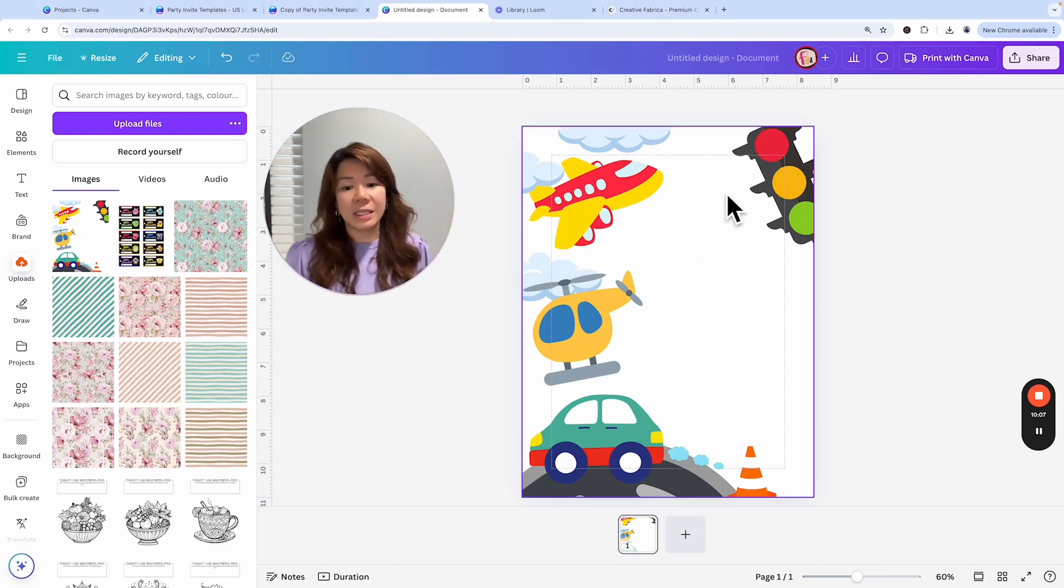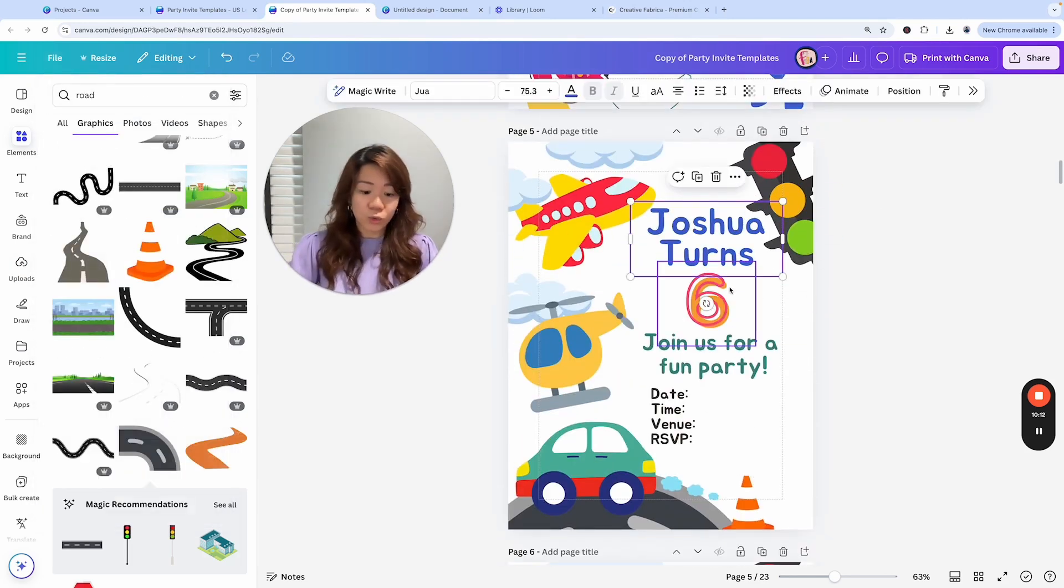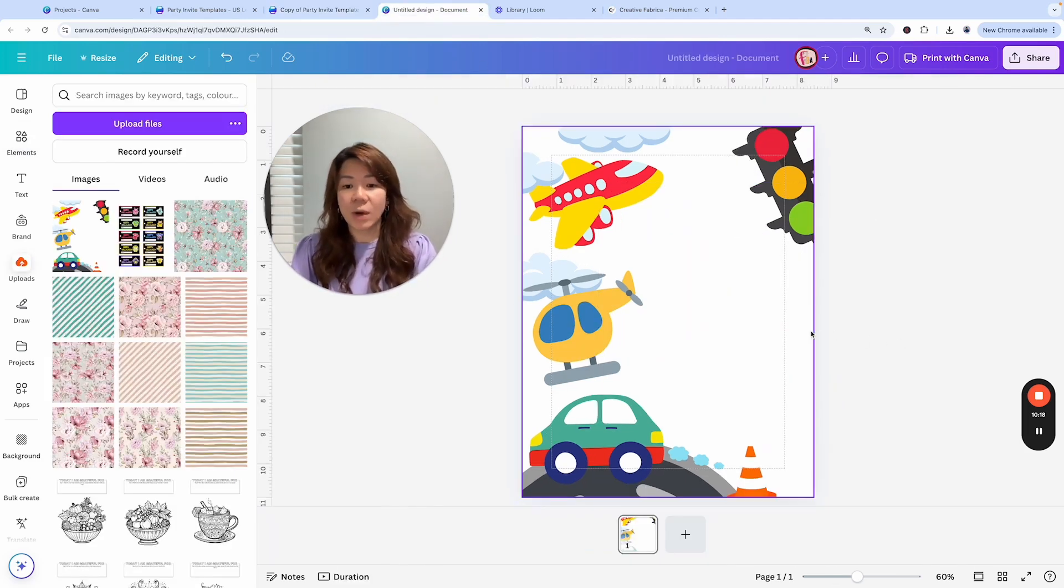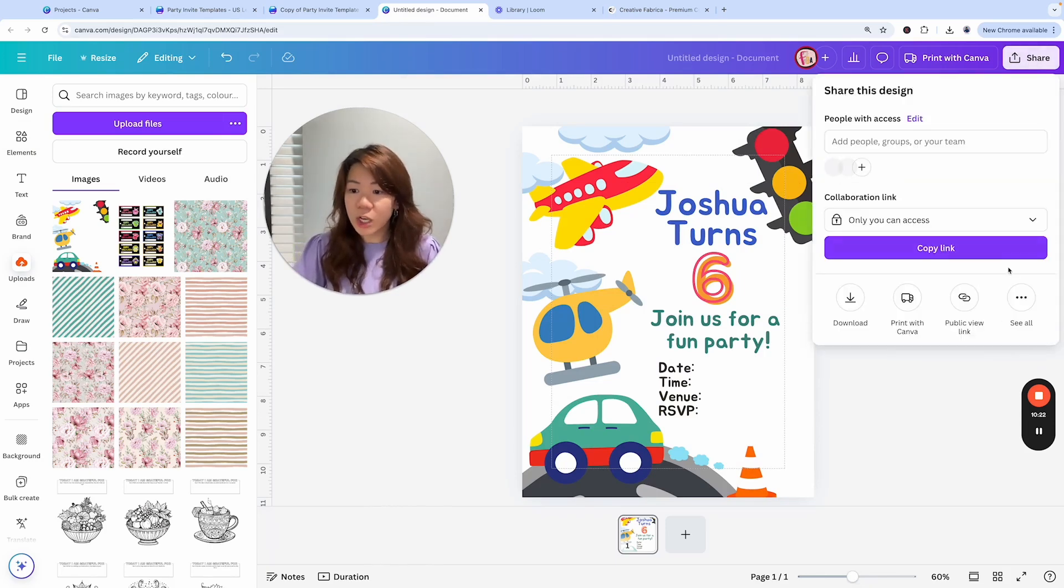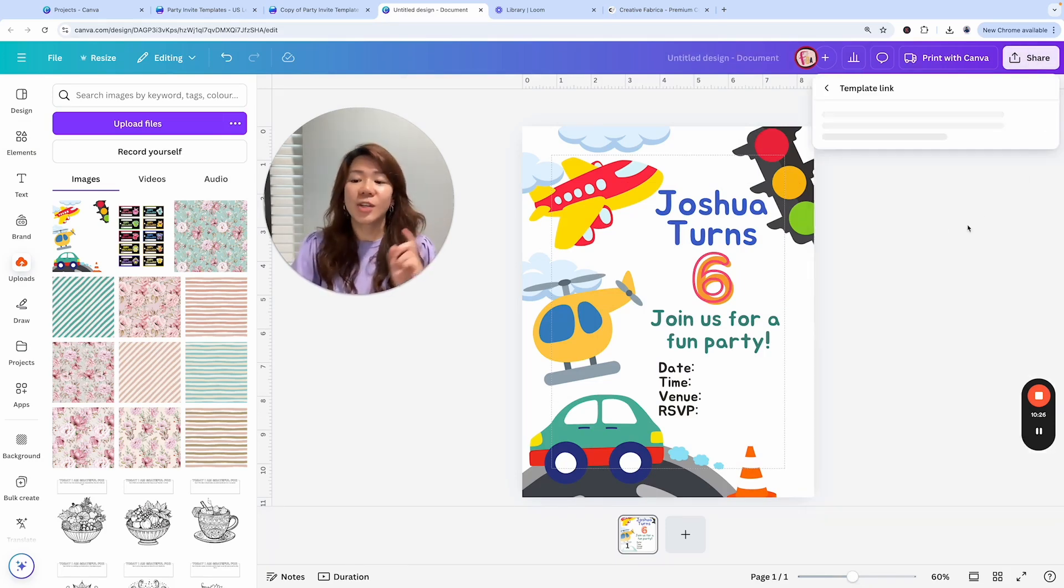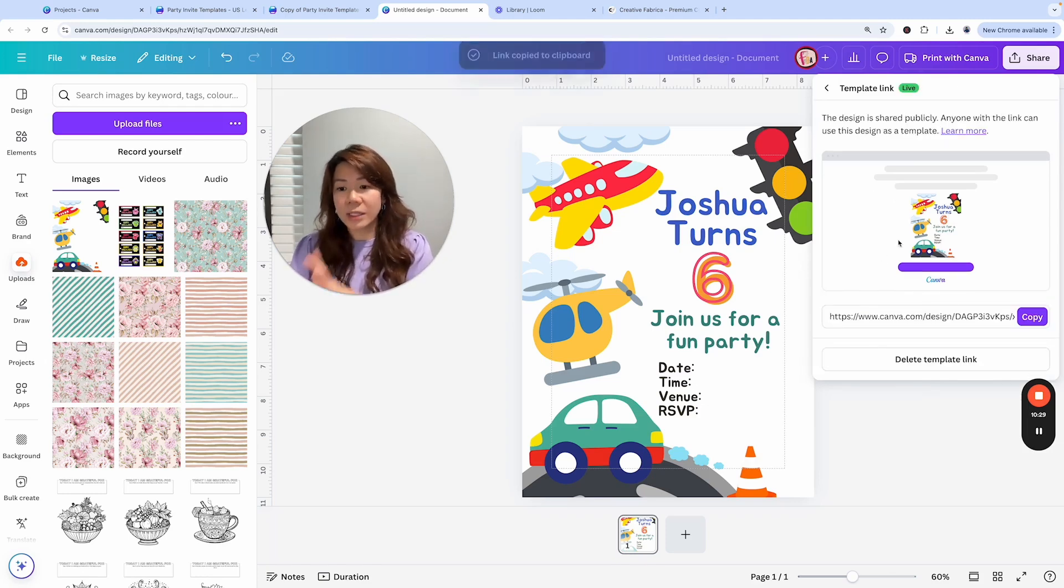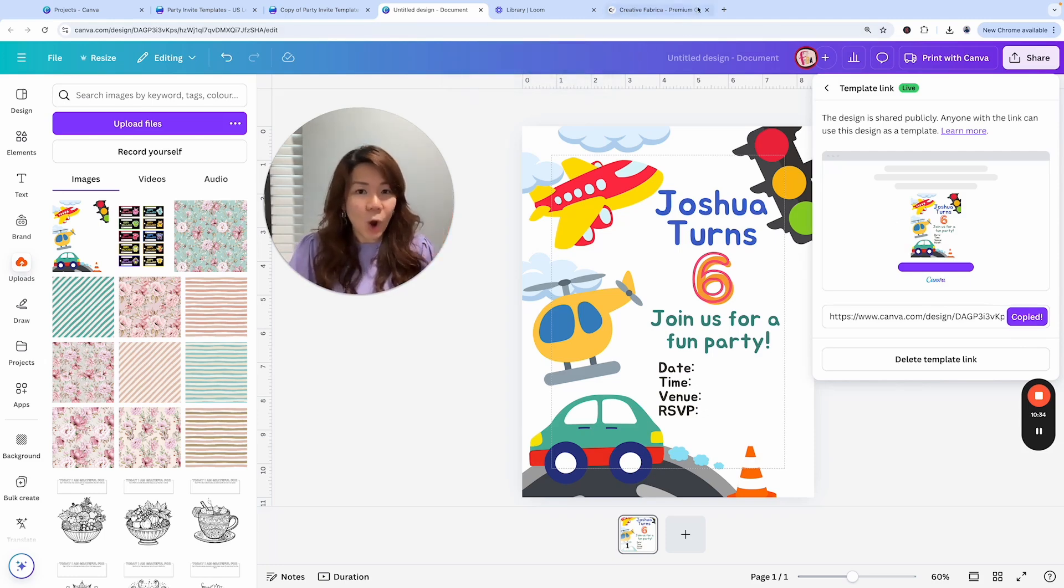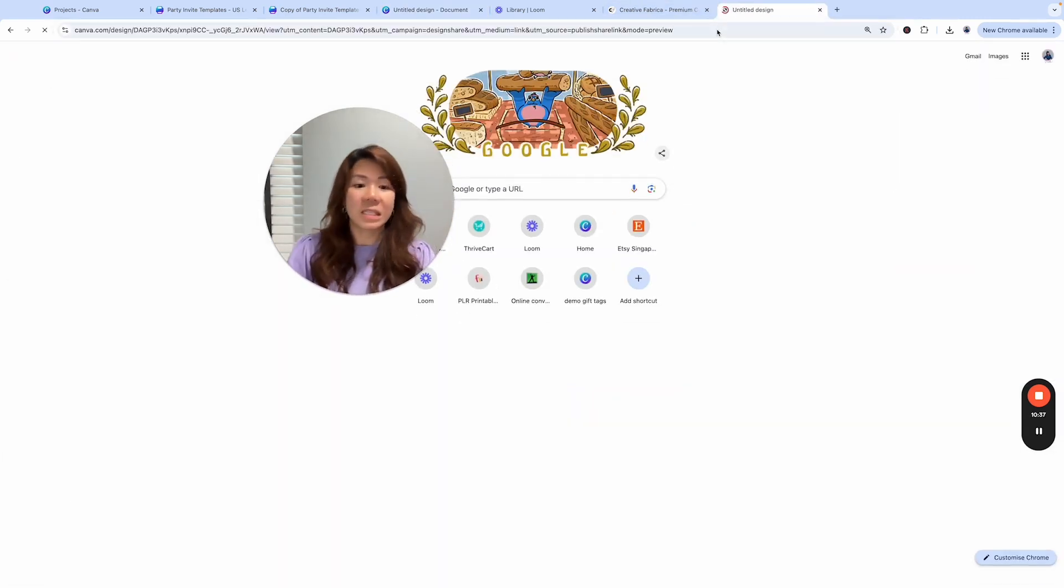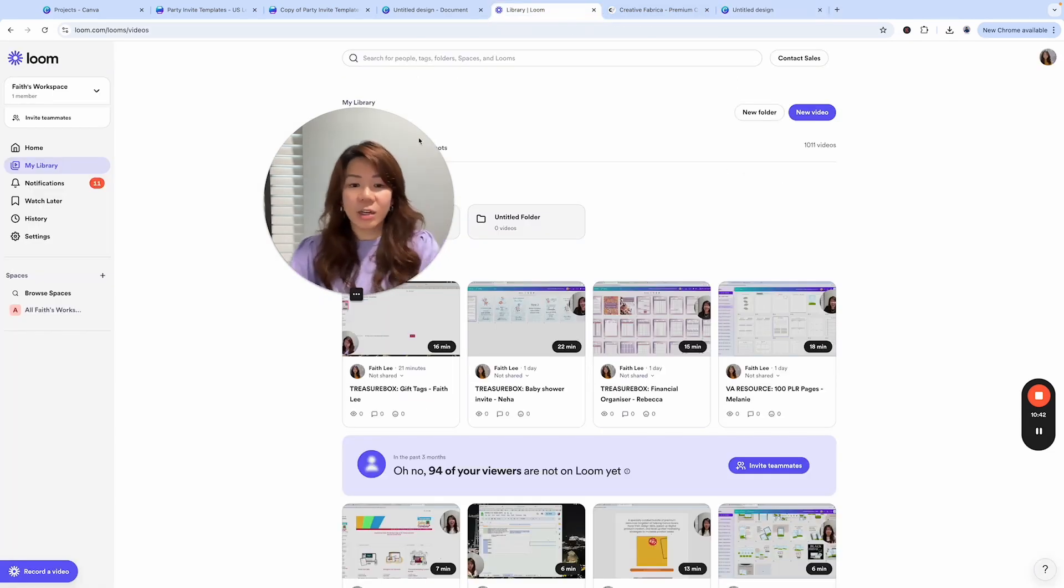Then I'll come back here to hold down the Shift key and select multiple items. Control C to copy and then pasting it right here. And then I will go to Share, go to See All and make sure I'm sharing the template link. So this is what I will be sharing with my customers when they buy this customizable party invite from me. I will send them this link and when they open it they will open up in a Canva free account. They can use this and it's not an issue at all.